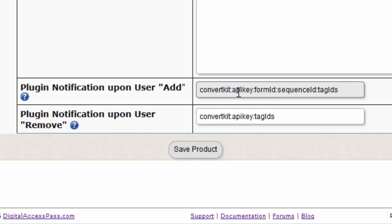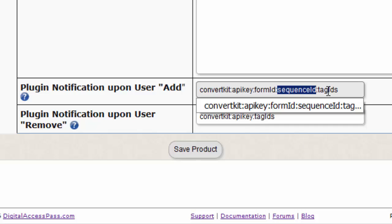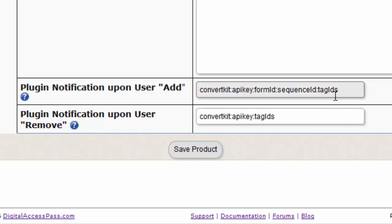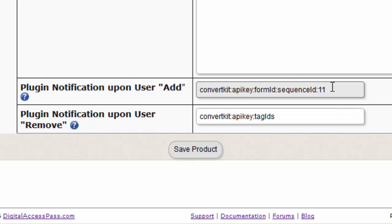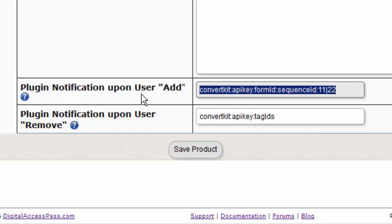The format is delimited by a colon. Enter ConvertKit first, followed by the delimiter, then the API key from your ConvertKit account. Form ID is the ConvertKit form ID you want to integrate with Dapp. Sequence ID is optional — if you specify one, the subscriber will also be added to that sequence automatically. For Tag IDs, enter a pipe-delimited list of tag IDs if you want Dapp to tag the subscriber. For example, if it's just tag number 11, enter that; if multiple tags, separate them with a pipe character.